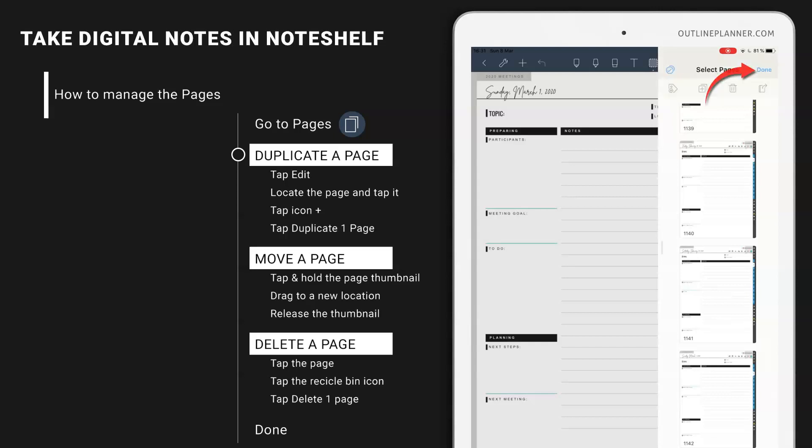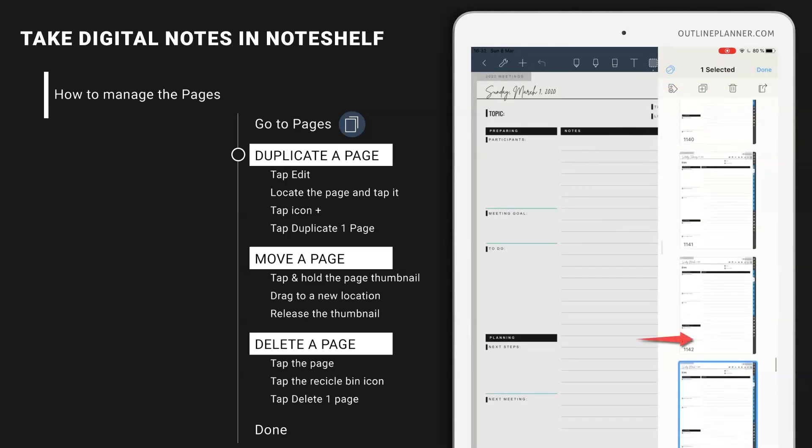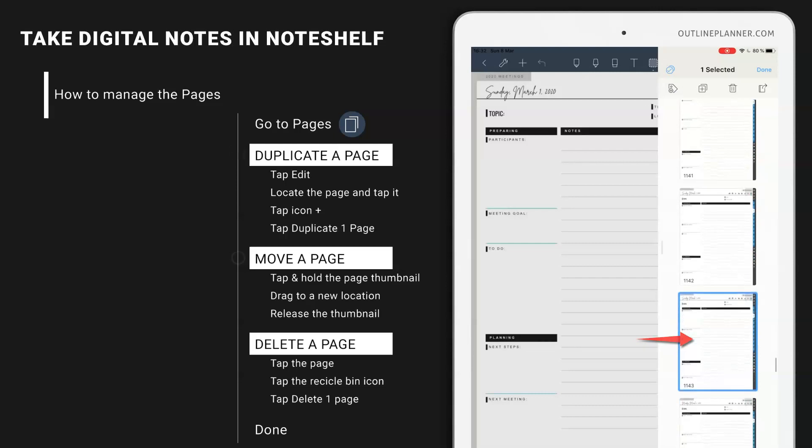Hit edit. Select that thumbnail. Hit plus and duplicate one page. And then you should have it here.